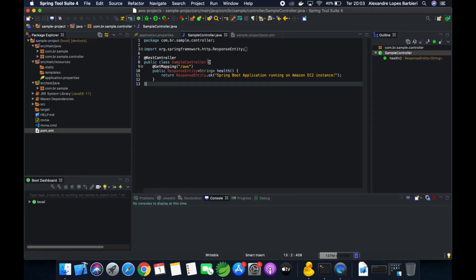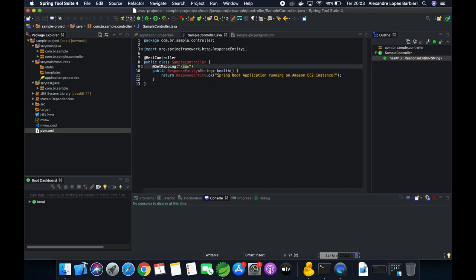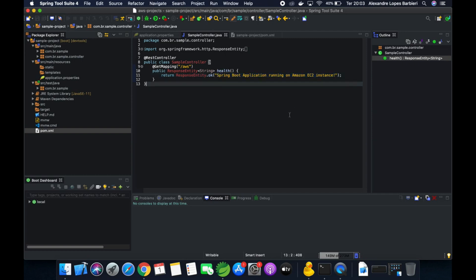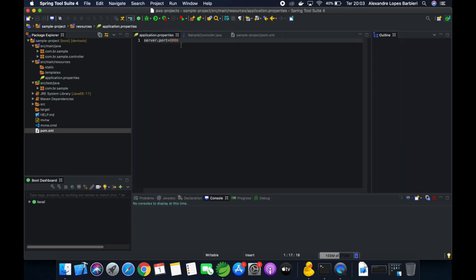I just have one simple endpoint — slash AWS — that will show this message: 'Spring Boot application running on Amazon EC2 instance.' Here is the properties file. I'm using port 8000, the same one that I allowed traffic on the EC2 instance.